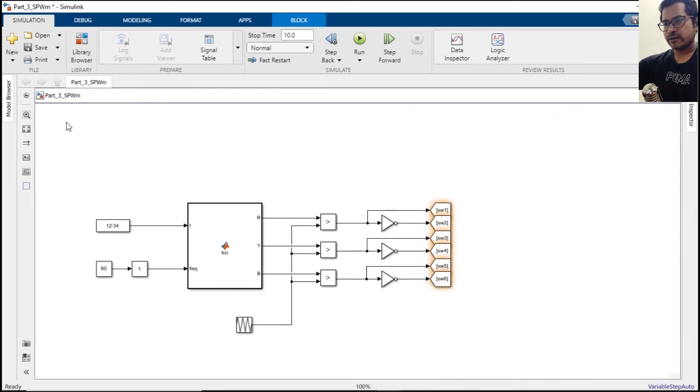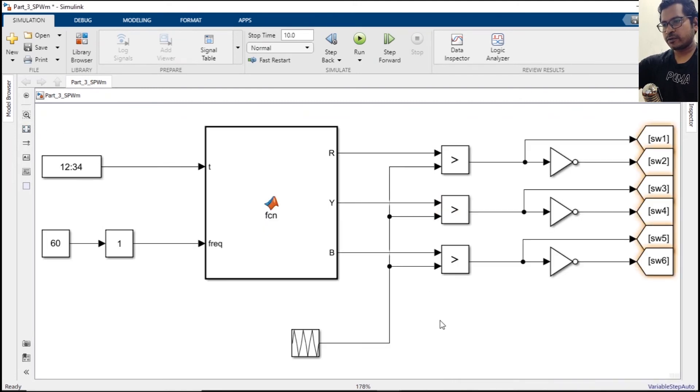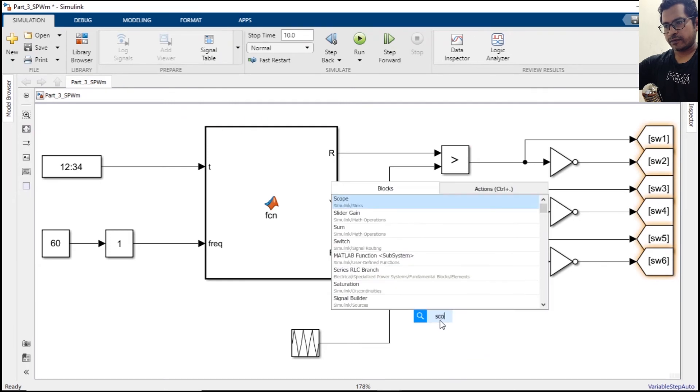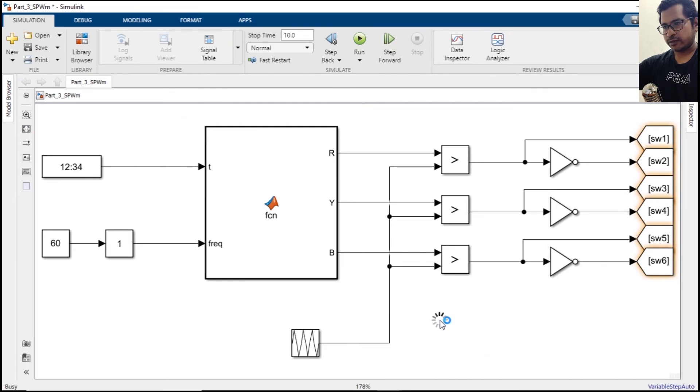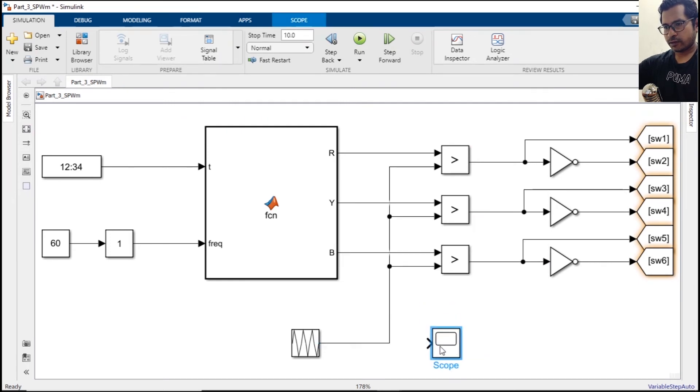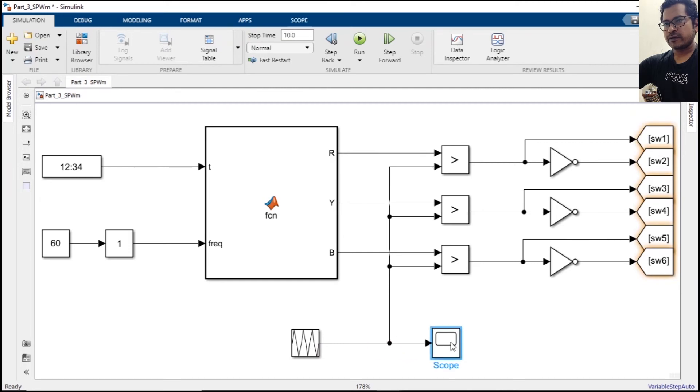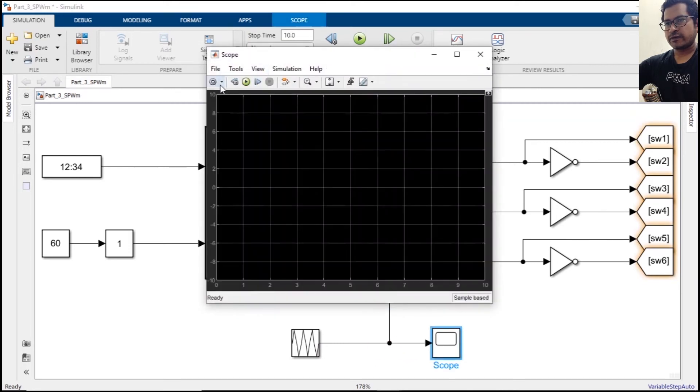In order to observe these things we need a scope, just to verify if we are doing the right thing or not. We will plot the repeating sequence versus any one phase.